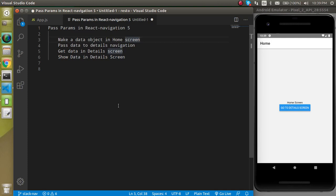Hi everyone, welcome back to my channel. My name is Anil, and in this React Navigation 5 video we will see how we can pass data from one screen to another screen with the navigation or with the router.